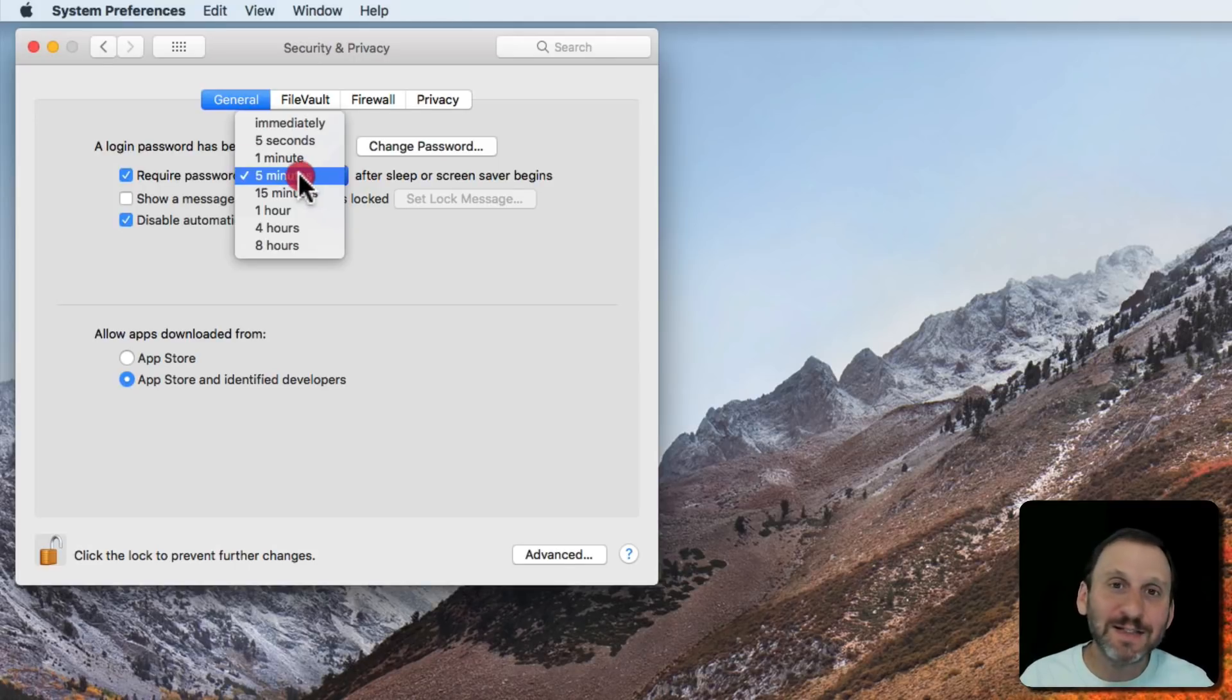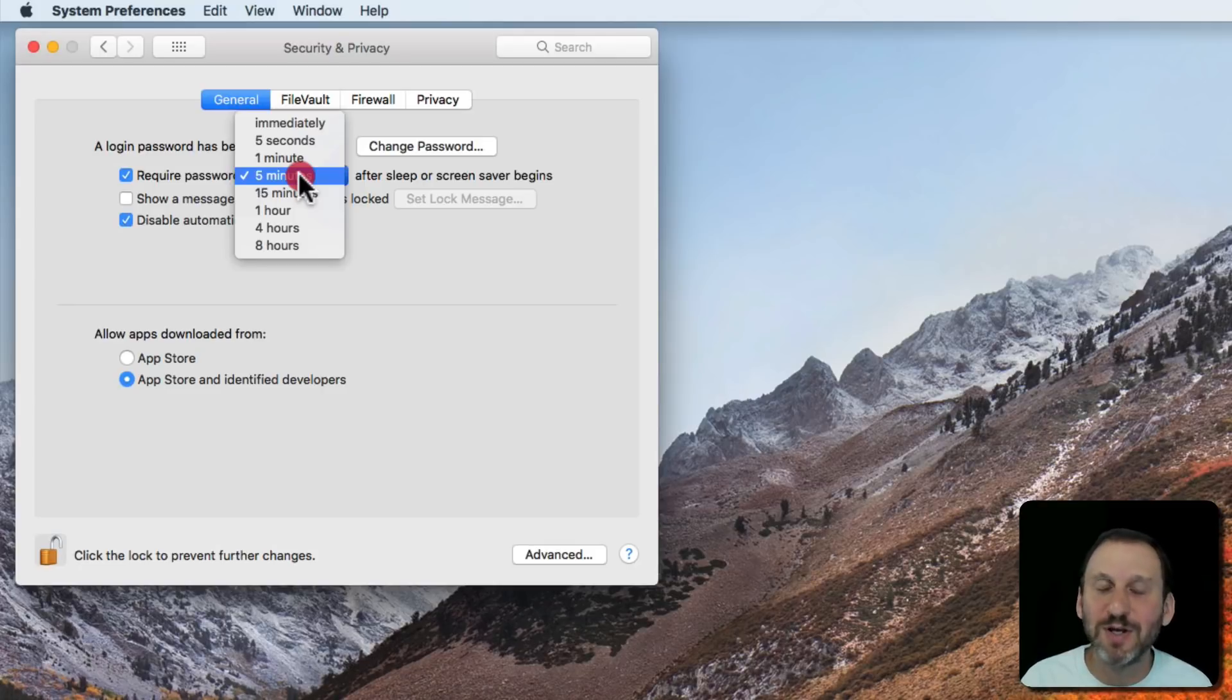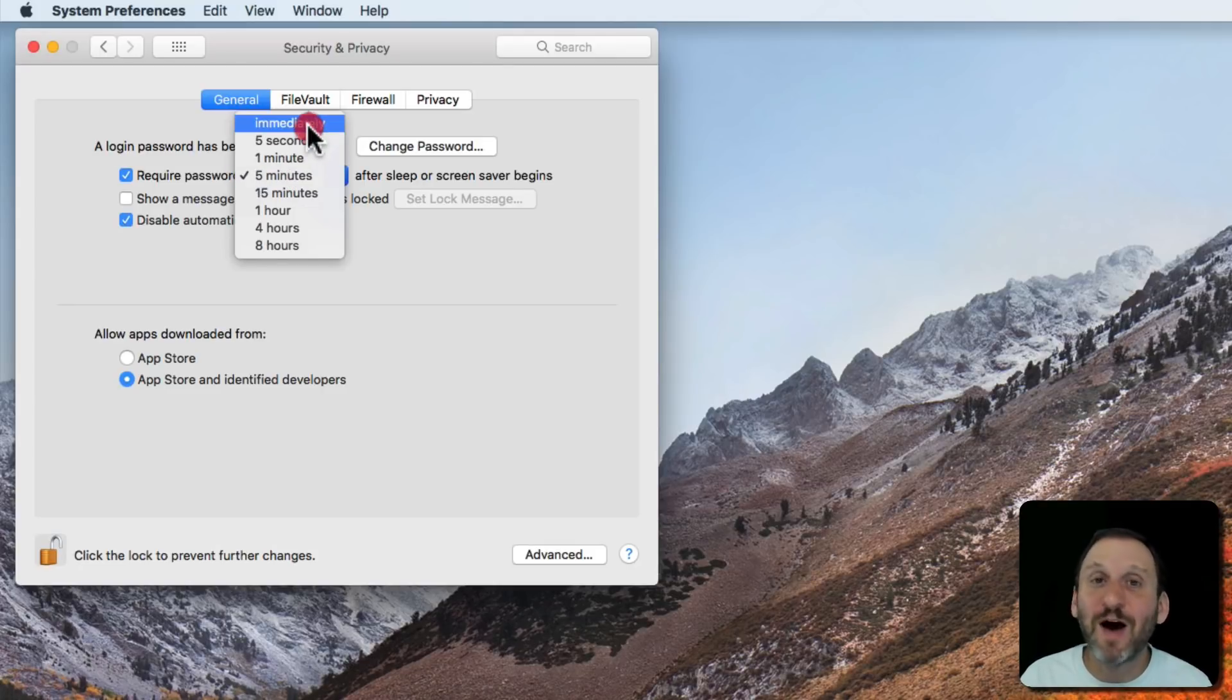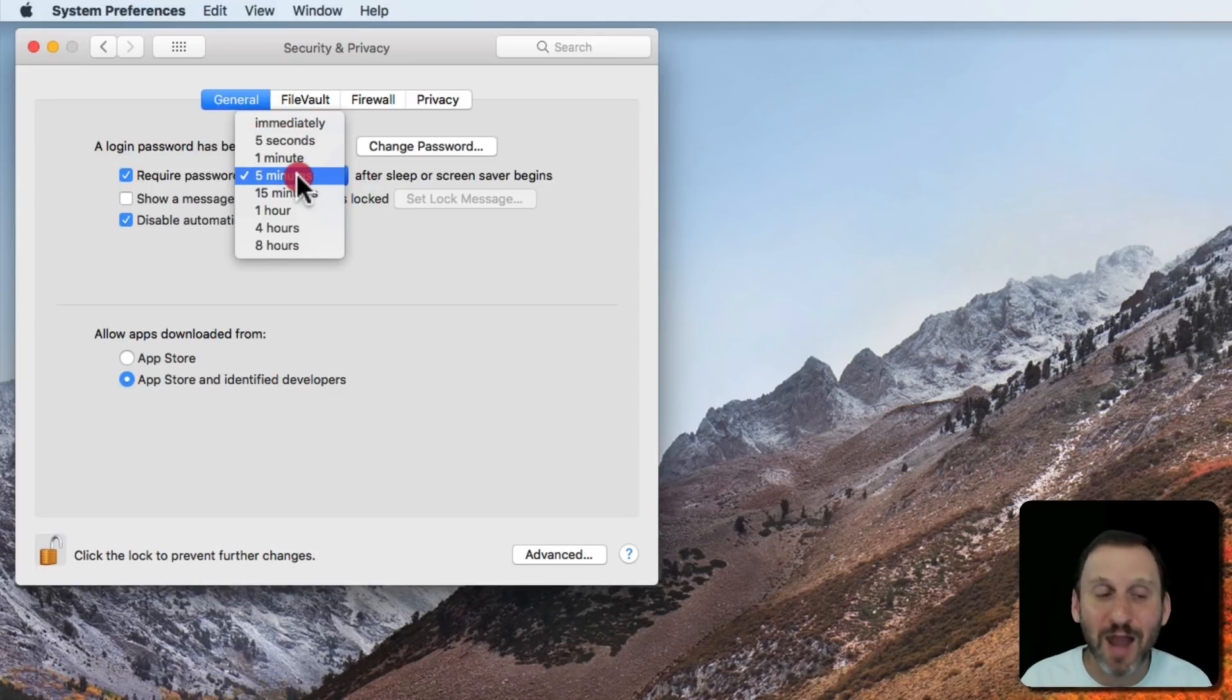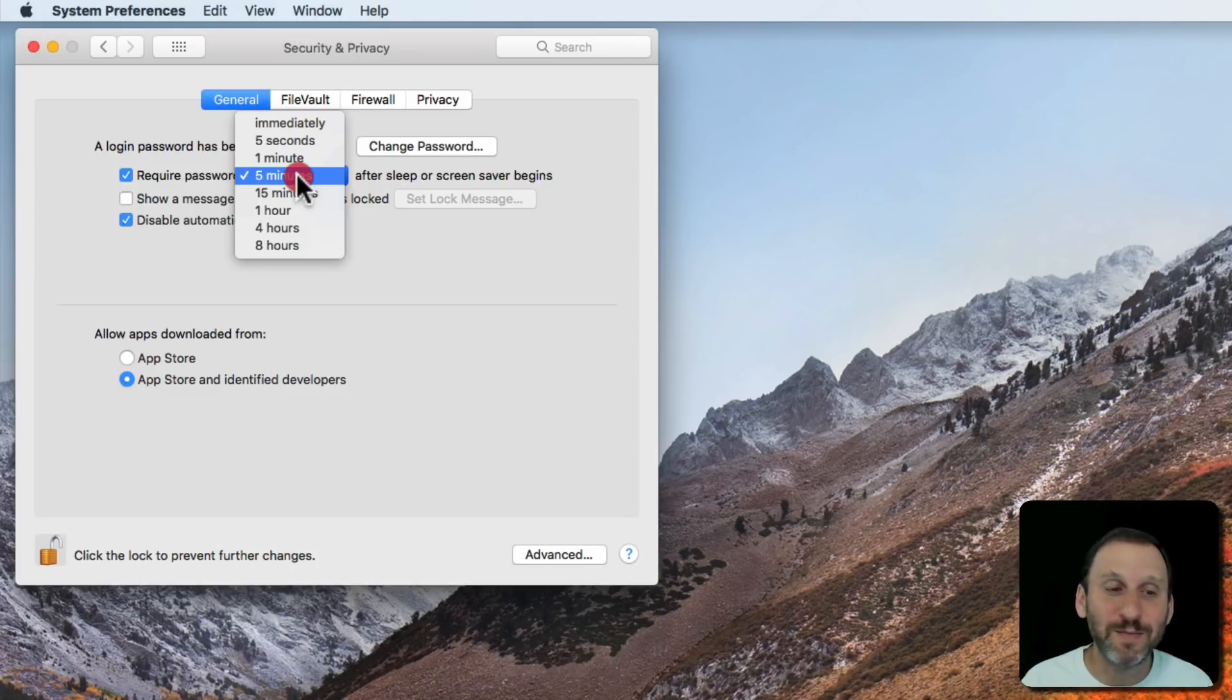Yet it's still providing most of those protections because chances are nobody is going to break into your house within five minutes of you getting up from your computer. I mean it's probably going to take you five minutes just to get out of the house let alone for something bad to happen.